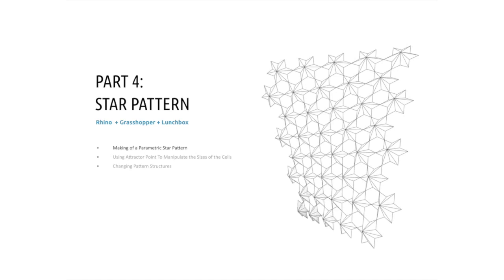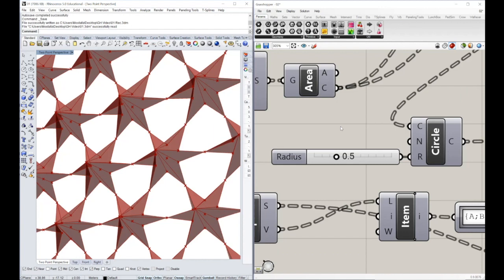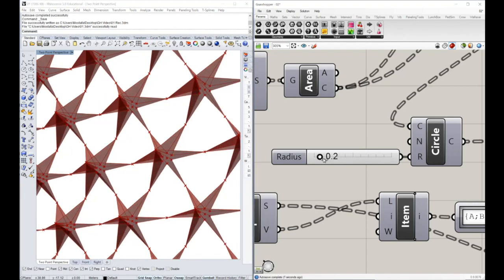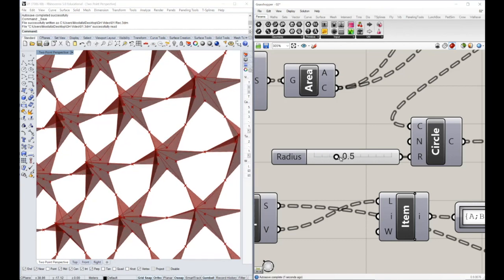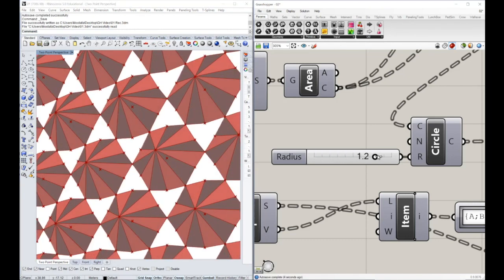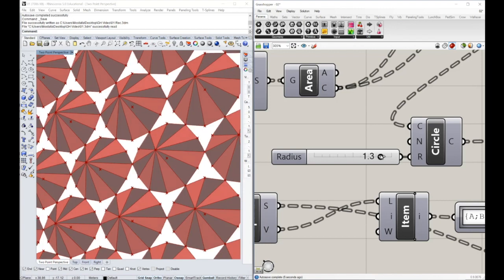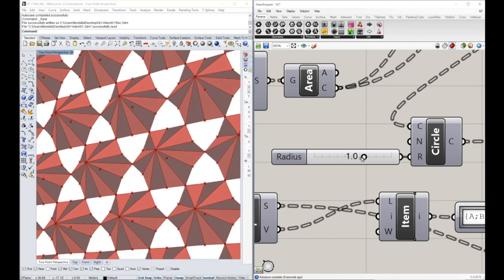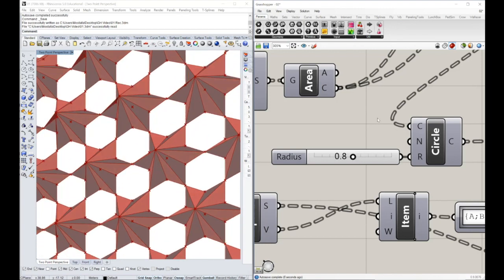Welcome back everyone. In this tutorial we will create a hexagonal based star pattern similar to the one you see here. The pattern can be controlled in a parametric way, so you can open and close this pattern as desired using a slider. Let's get started.